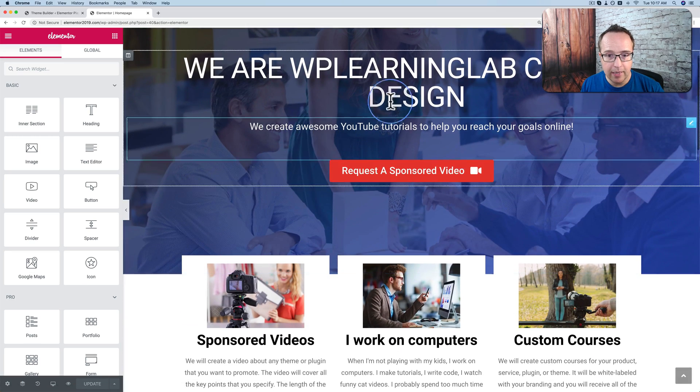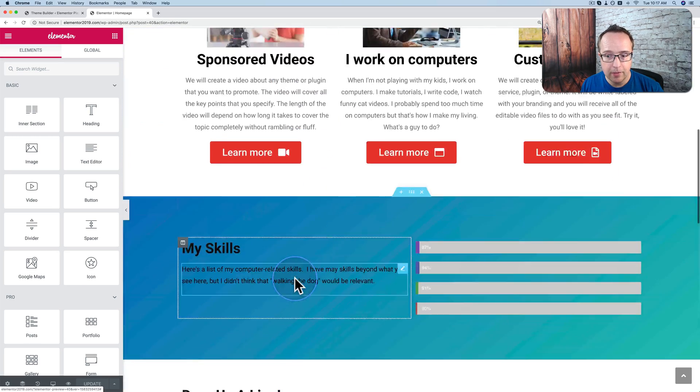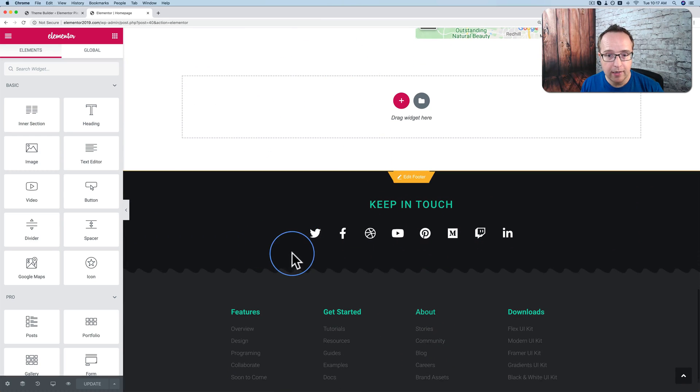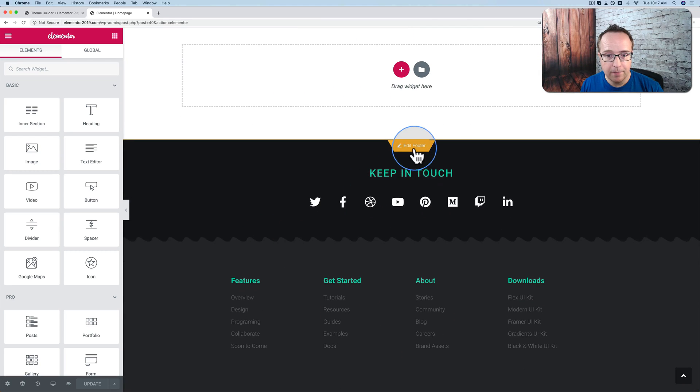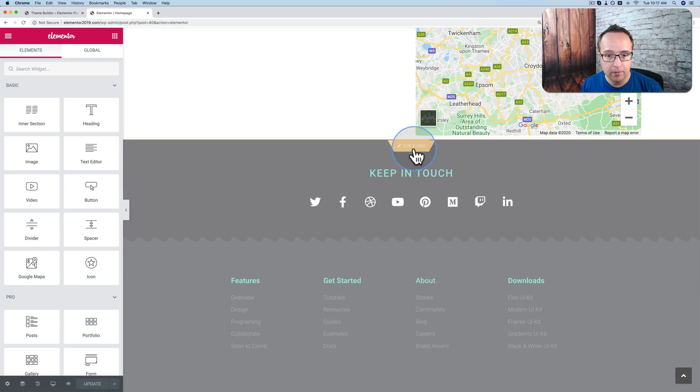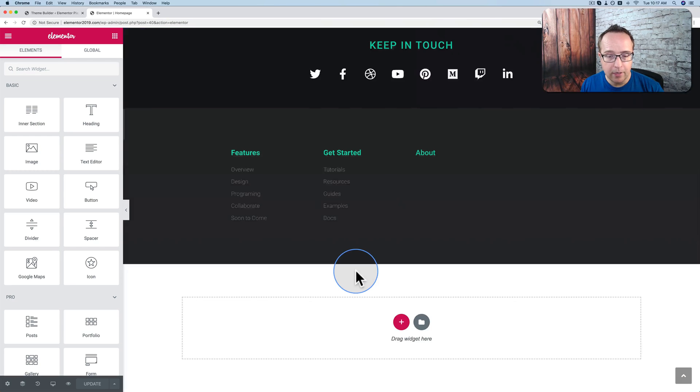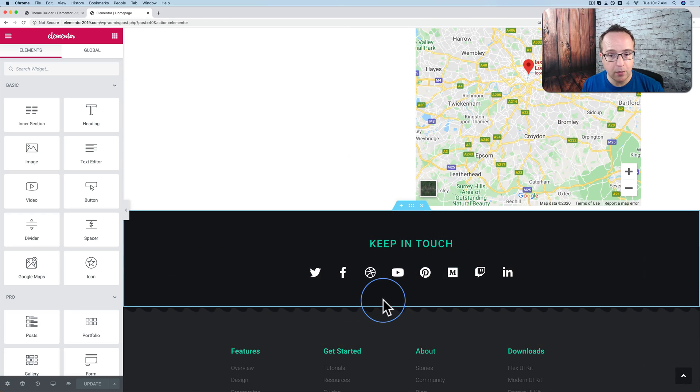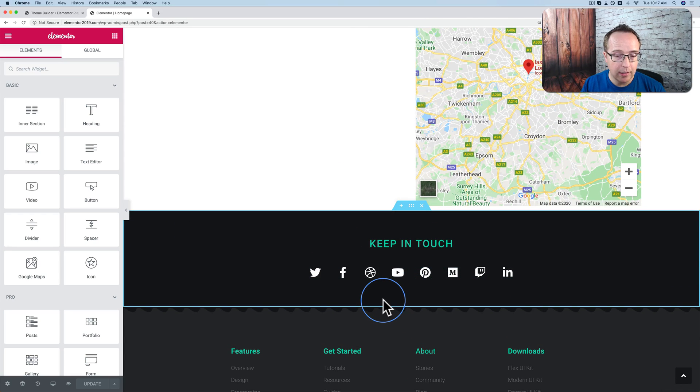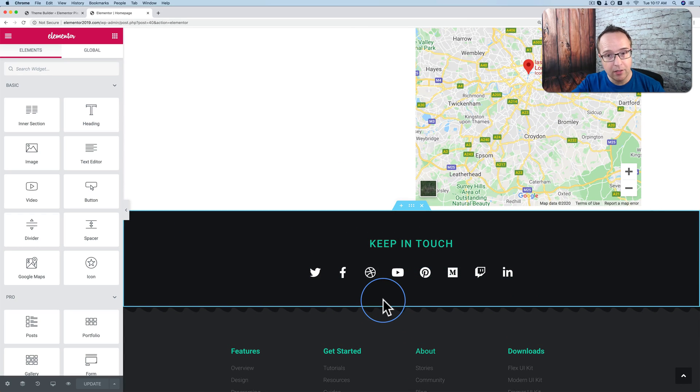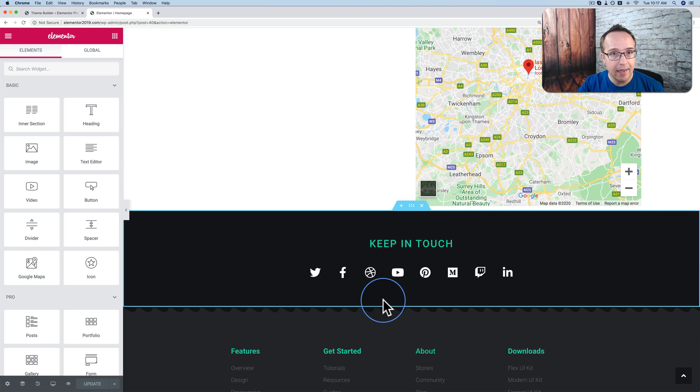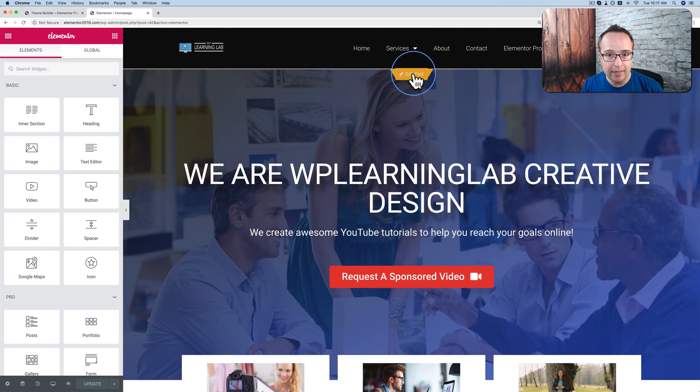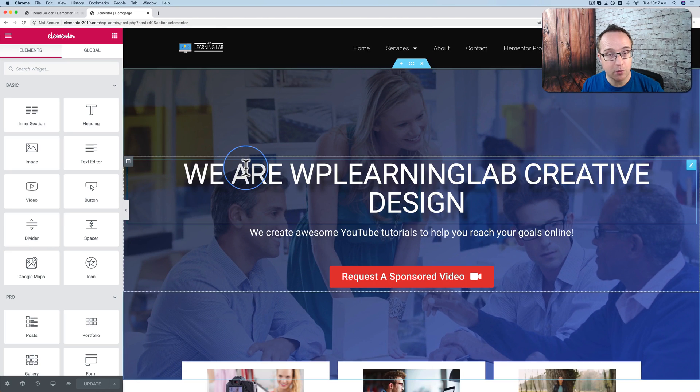Then we can edit our post. Then we go down, or page, or whatever it is you're editing. Go down to the bottom, click on edit footer. Then we can make edits to our footer, just like we would in the template editor, only it's not there. It's currently all in one editor page, which makes things super easy and much more streamlined.